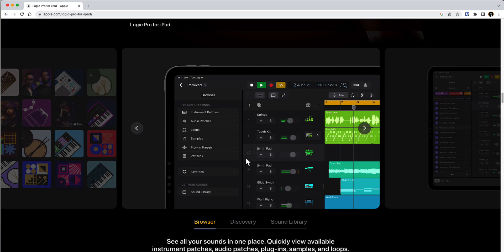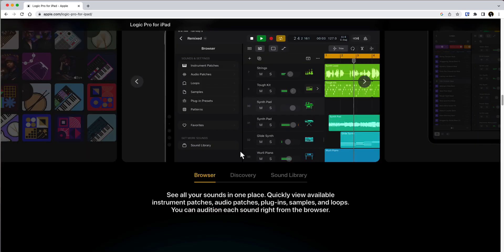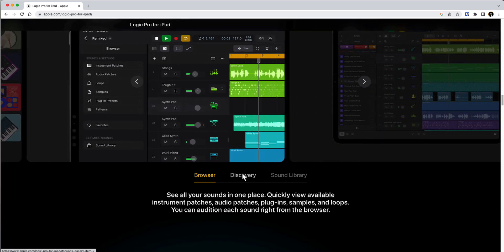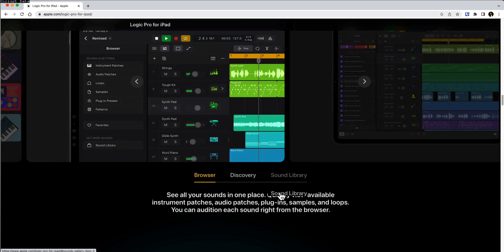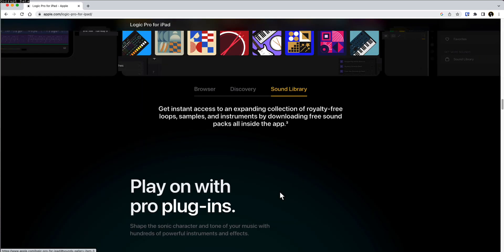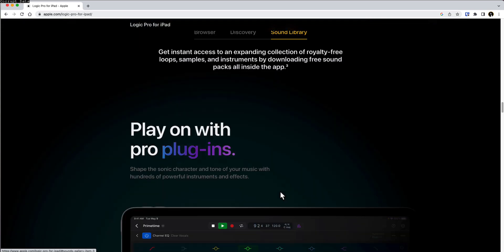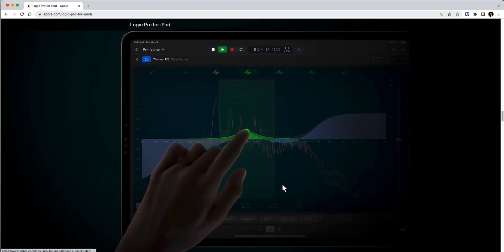You can have all the sounds in one place. You can predict a filtering system. So it looks like there's some kind of AI going on on the back end, which is always good with everything that's going on on the AI front. Sound library and play on with the pro plugins.